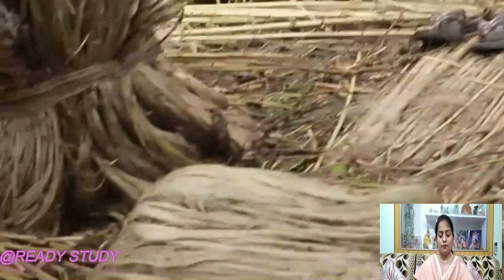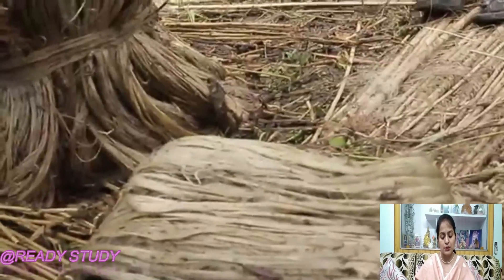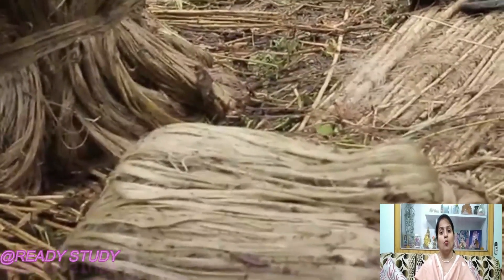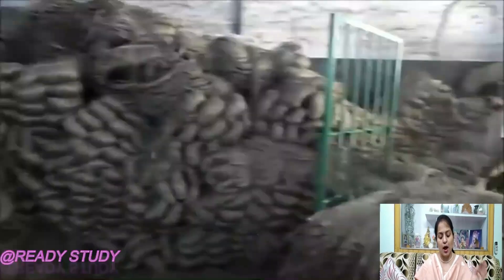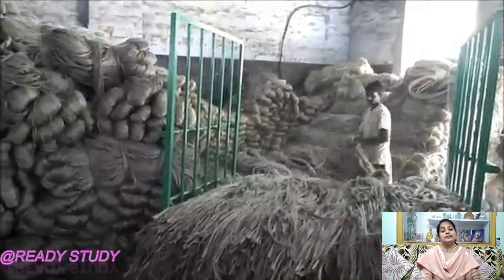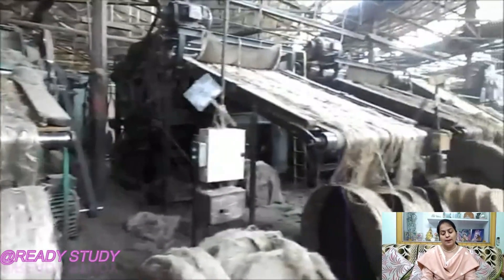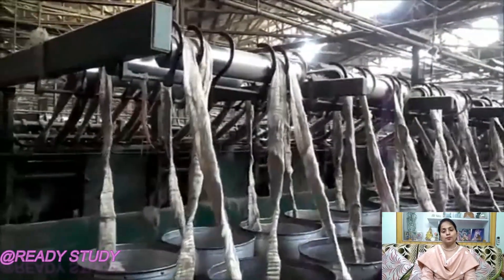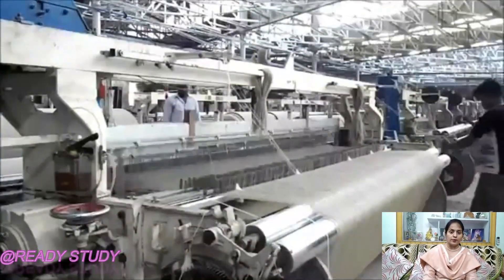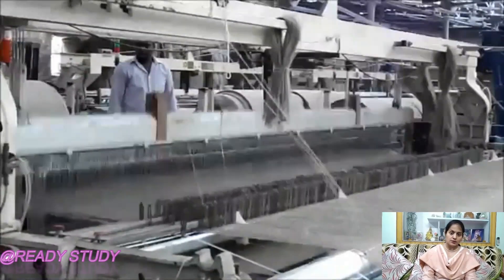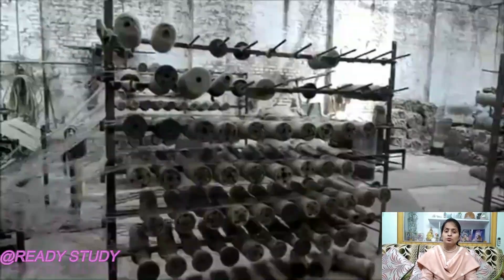After retting, the fiber is removed, then stripped, rinsed, cleaned and dried in the sun. It is then pressed into bales. This raw jute is processed in jute mills to produce jute yarn and then fabric.